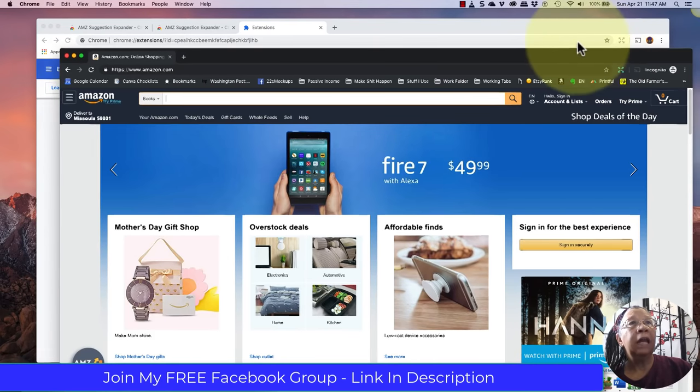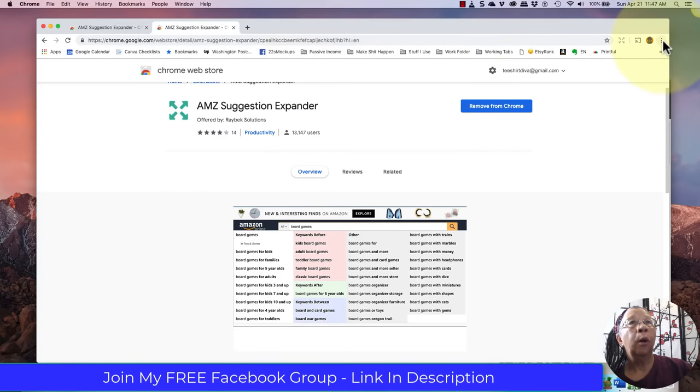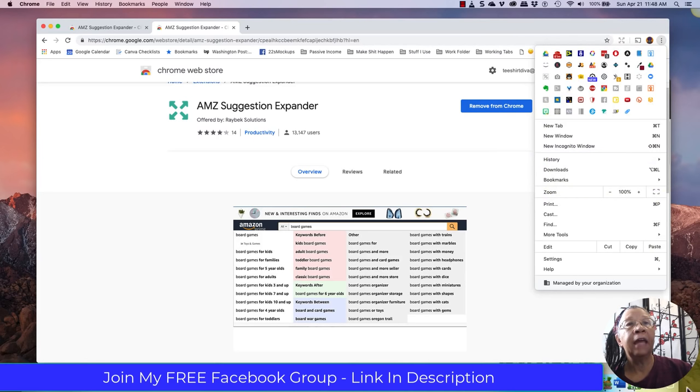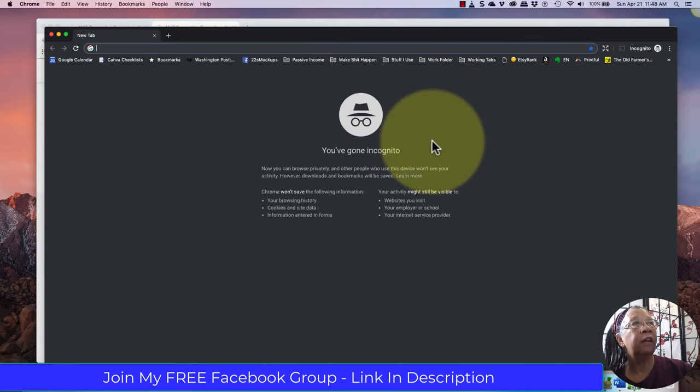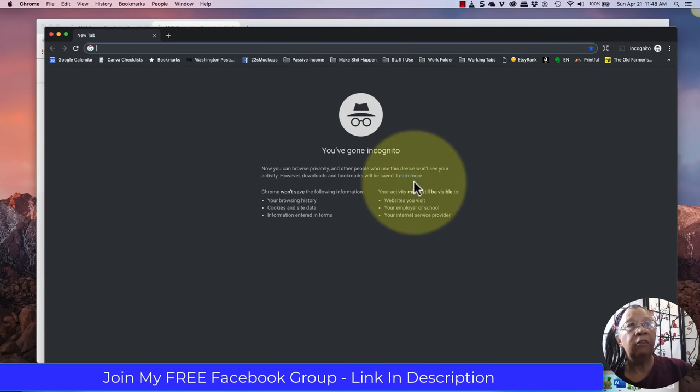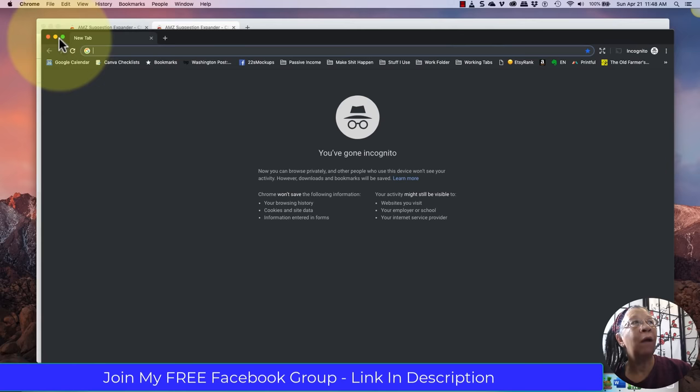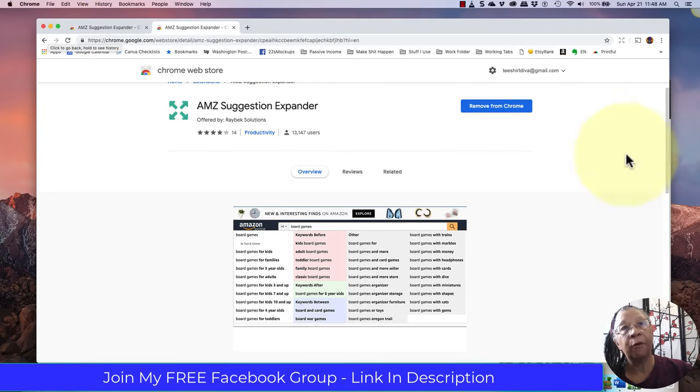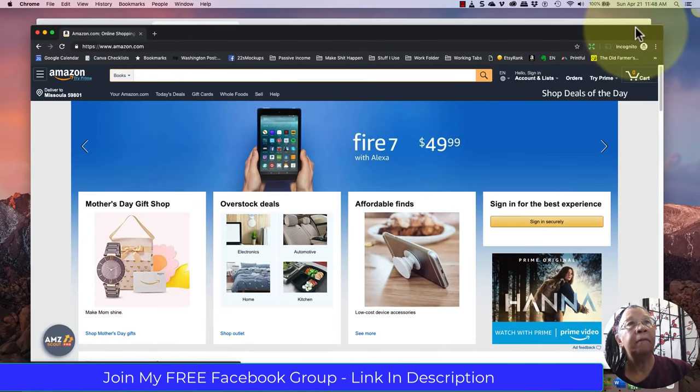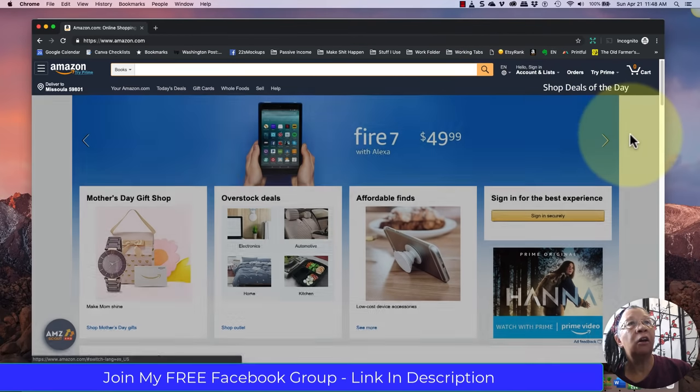When you're in the Incognito window, let me show you how to get there. You go up to these three dots again. You'll scroll down and go New Incognito Window. Once you click on that, it will open up your Incognito window, which looks like this. The reason why you want to be in the Incognito window is because it means that you are not logged into Amazon, and so Amazon won't be influenced by prior research that you've done on their platform. So here I am on Amazon. You see I'm not signed in at all.